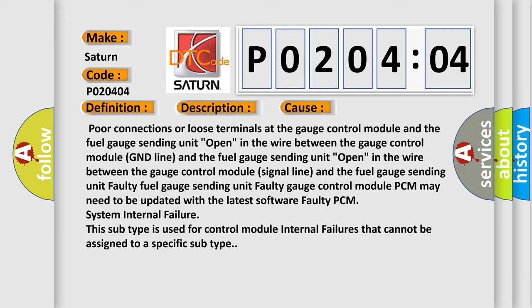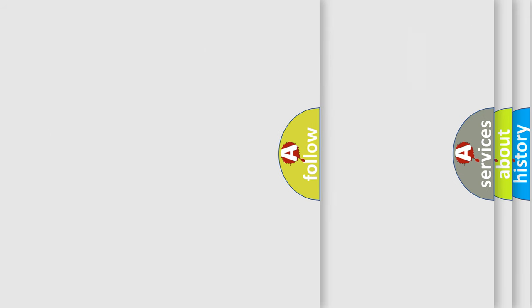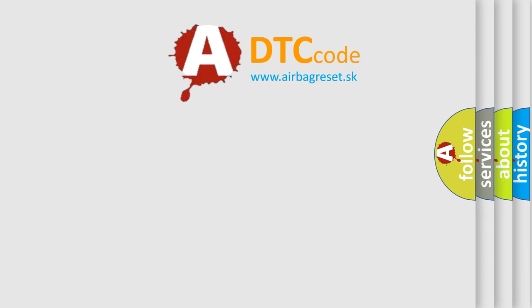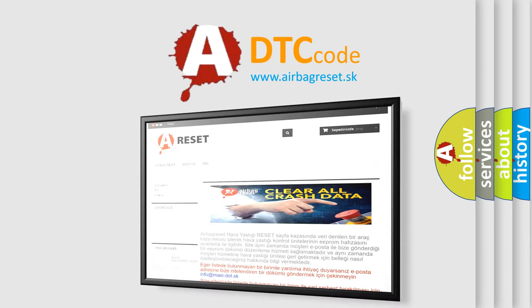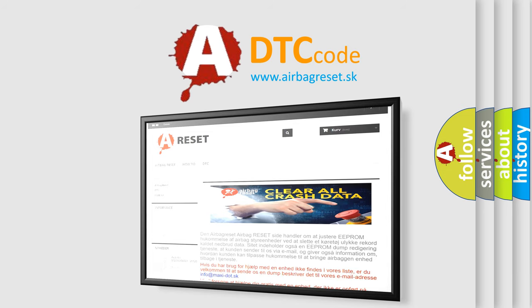The Airbag Reset website aims to provide information in 52 languages. Thank you for your attention and stay tuned for the next video.